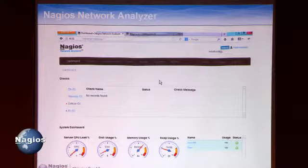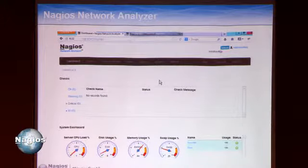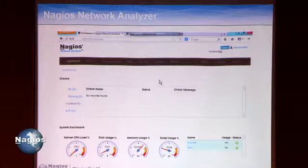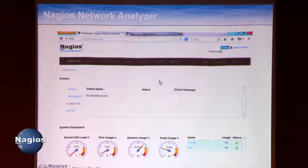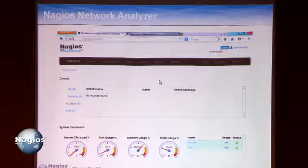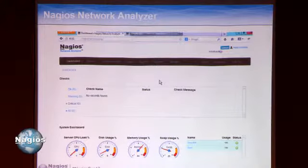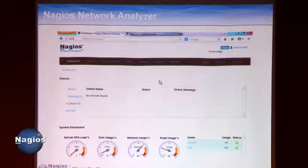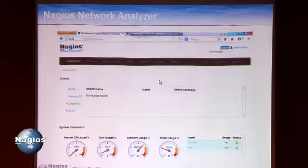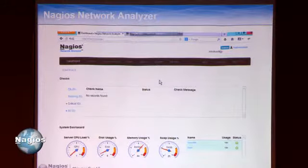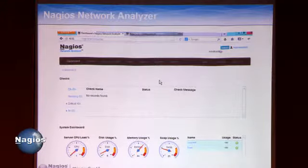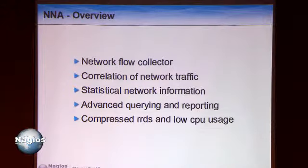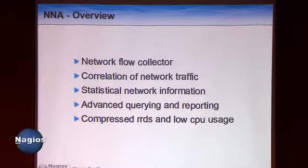Moving on to NNA — Nagios Network Analyzer, as we call it internally. This is a pretty sweet product that Nick and Jake have been working on for a while. We had a beta a little after last year's conference. The big improvements now are that RRDs have been compressed and are vastly superior for data storage, the interface is completely rewritten, and it's pretty light on your system. NNA is a flow collector — it collects network flows from your various network devices or an agent on a Windows box.